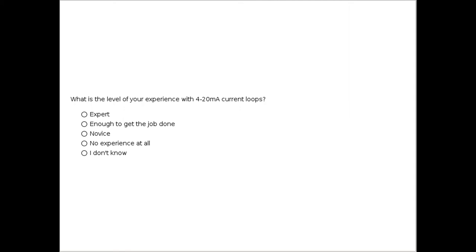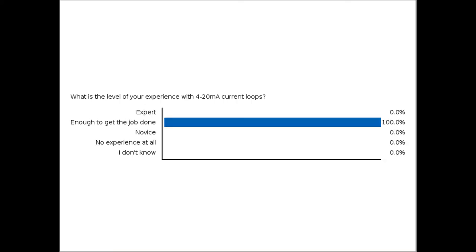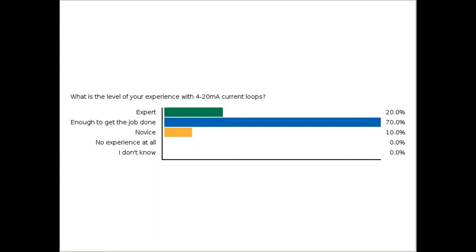The last poll asks about your level of experience with 4-20 milliamp current loops — whether you consider yourself an expert or if this is your first exposure. This helps gauge how simplified or how deep into the information we should go toward the end of the presentation. With that, let's take a look at the product video.